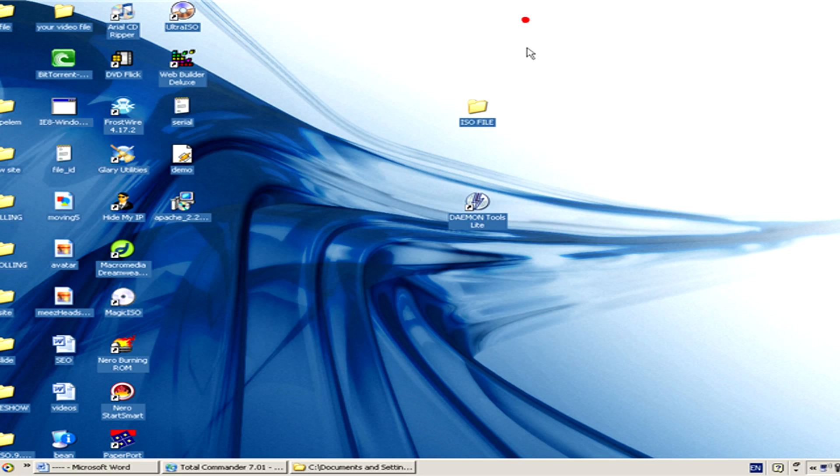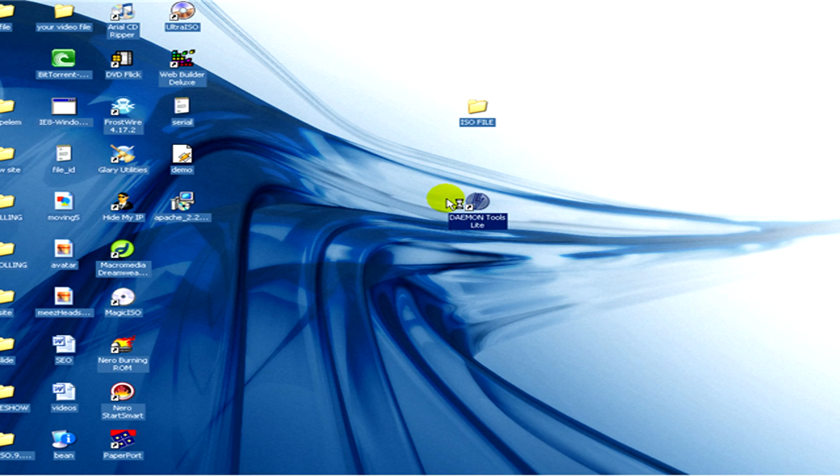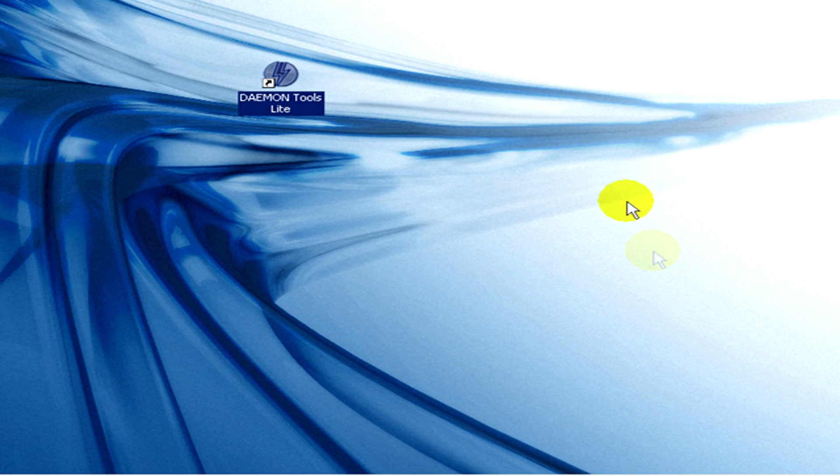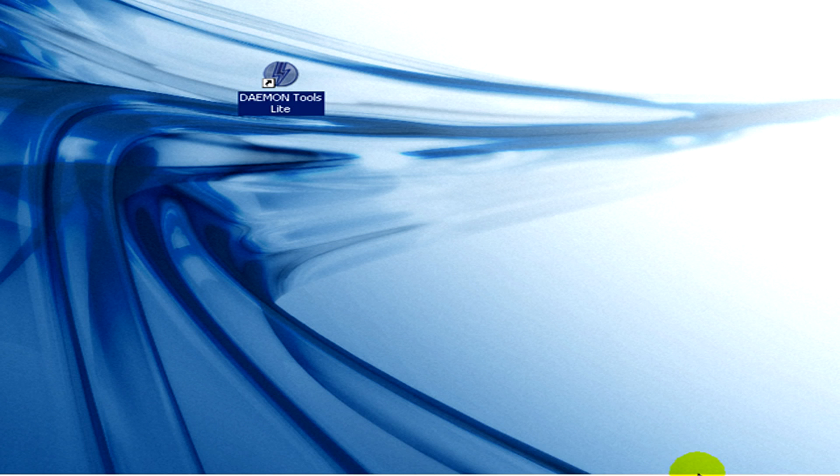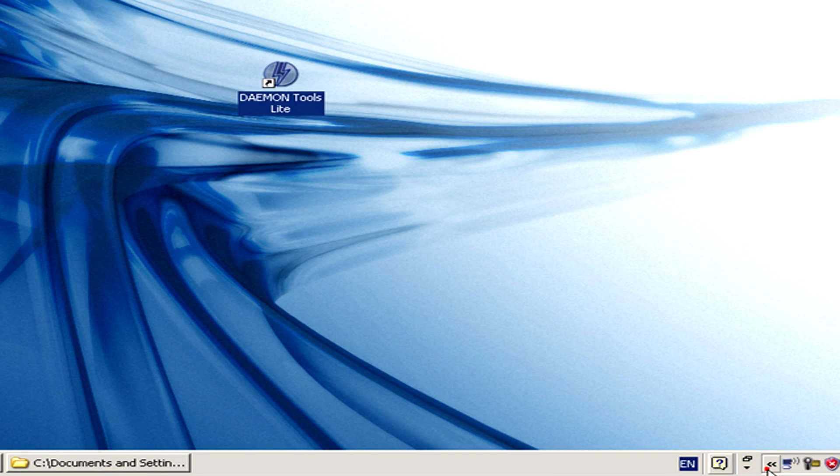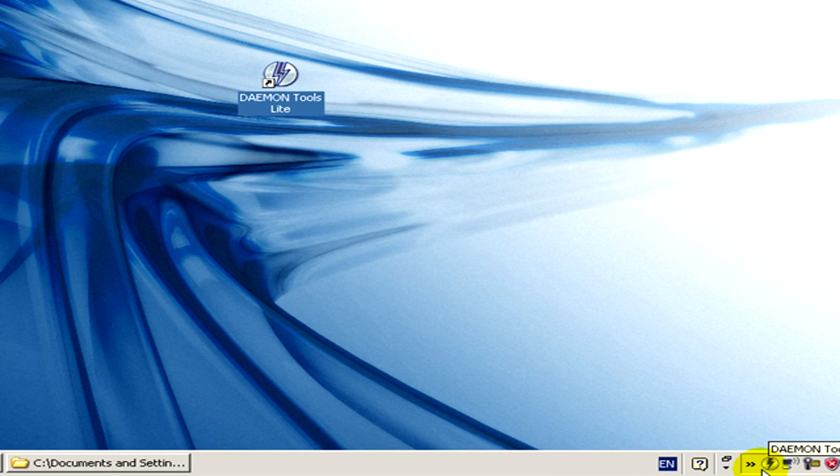And now we are going to use Daemon Tools. I click on it, so I open it and then in the tray it will appear. Yes, here you can see the icon of Daemon Tools, ok.